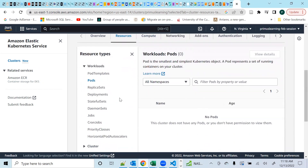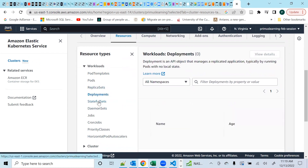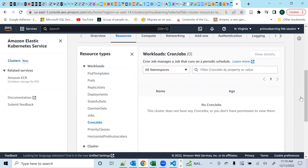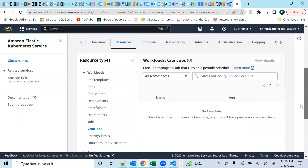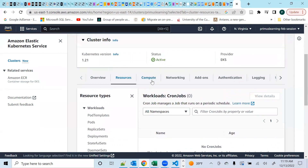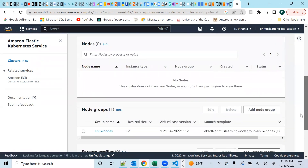We don't have any pods or workloads running yet. This is where you would see workloads — you have pods, replica sets, deployments, stateful sets, daemon sets, jobs, cron jobs and so on. Once we get going I'll show you in our next videos how to deploy Kubernetes pods, deployments, stateful sets, and all those things in Kubernetes.